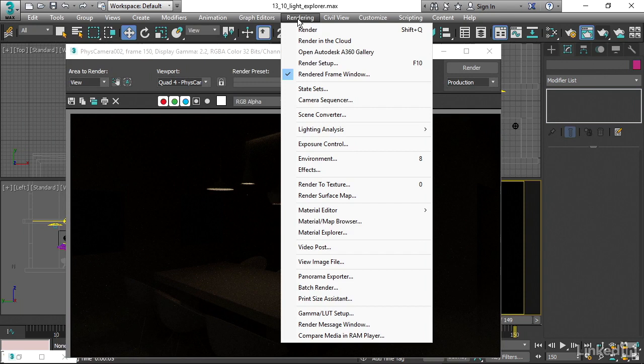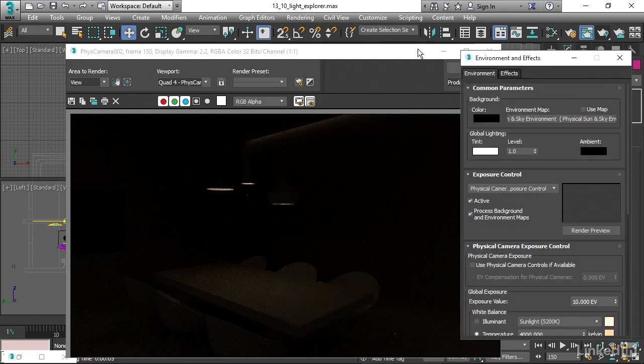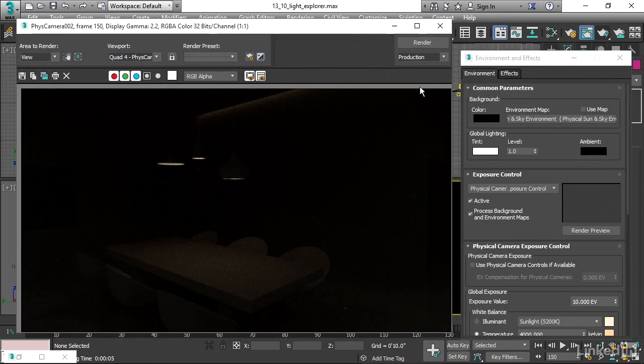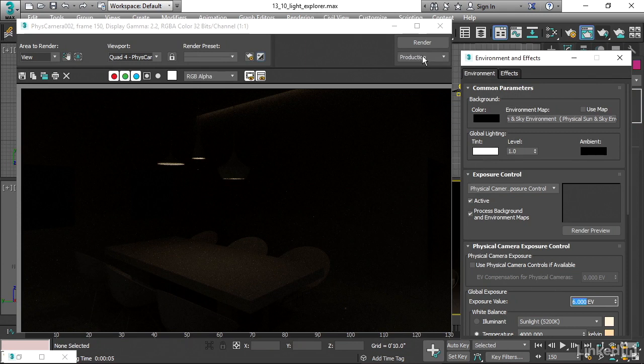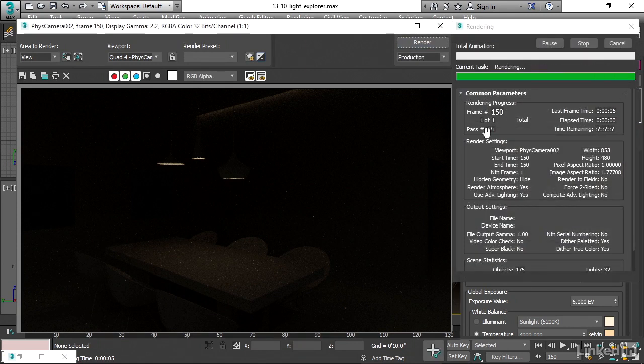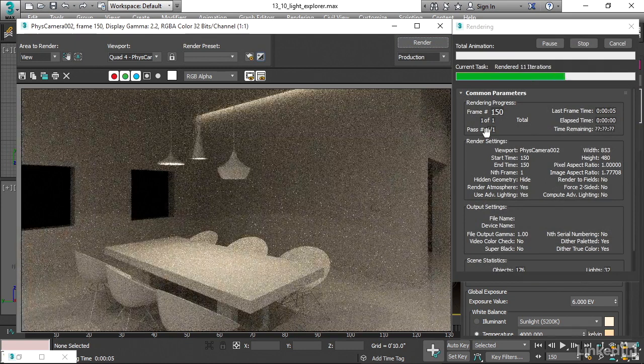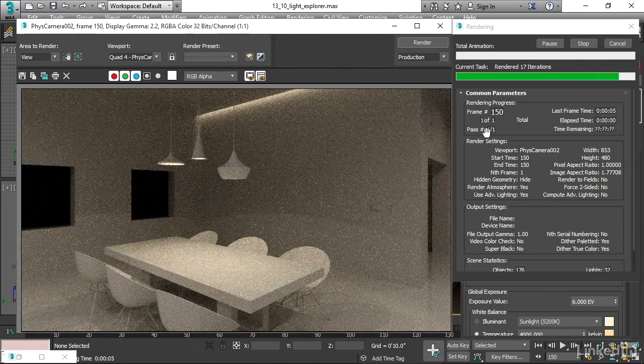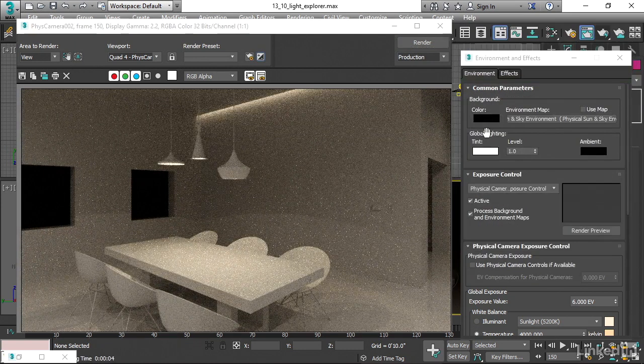All right. So let's go back into rendering exposure control. Let in more light by giving it a lower exposure value here, maybe a value of like five or six. Let's try six and do another render here. Of course, we could use active shade to do this too, but I kind of already knew what value I needed.